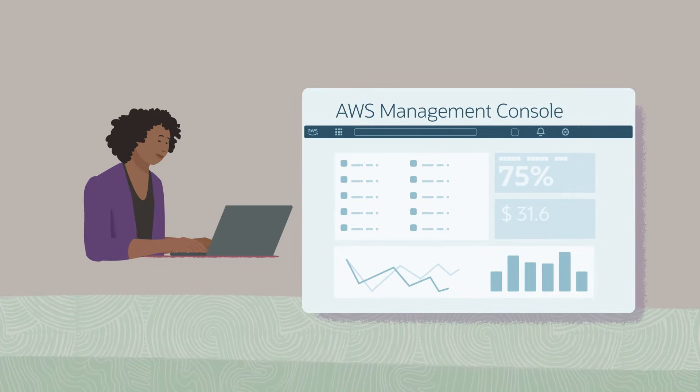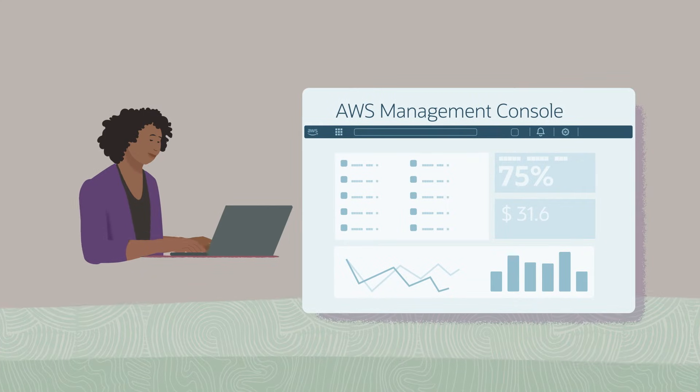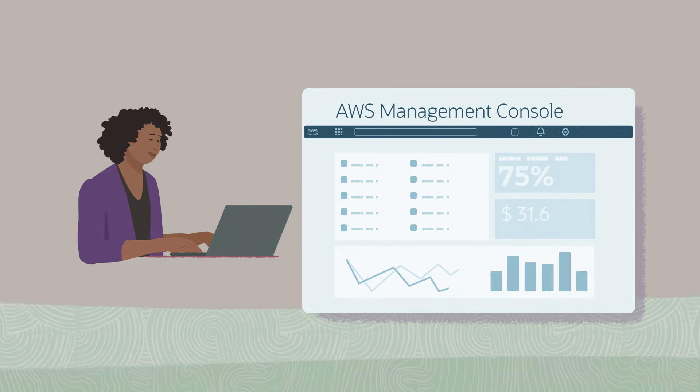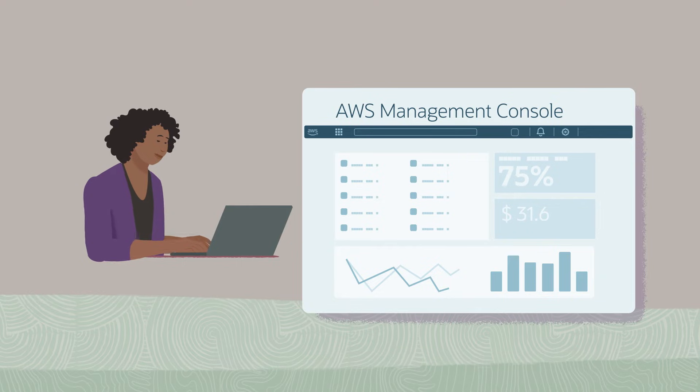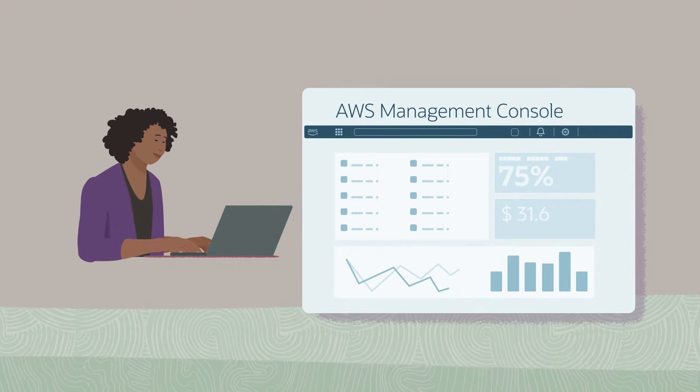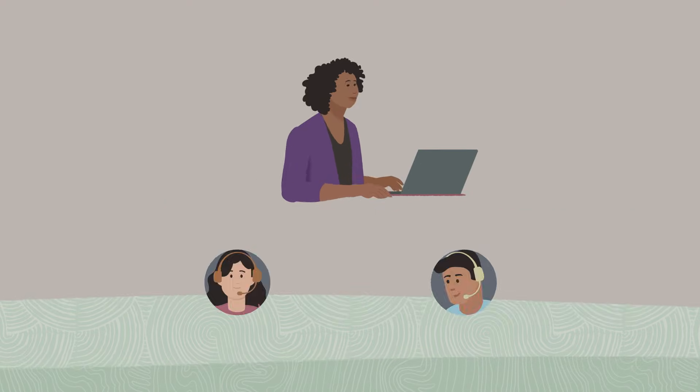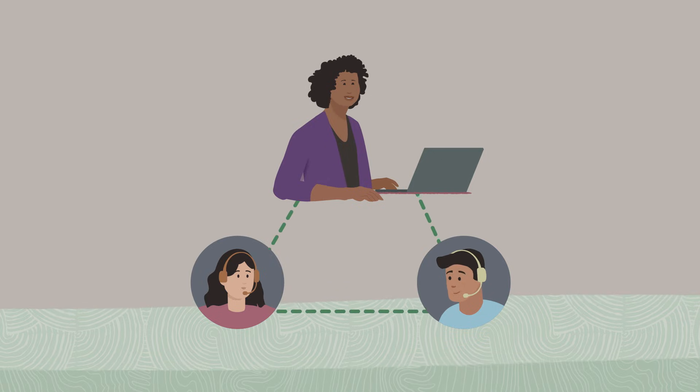For a unified experience, control your management and operations in the AWS Management Console, and if you need help, Oracle and AWS will work together to support you.